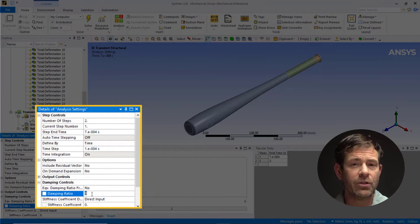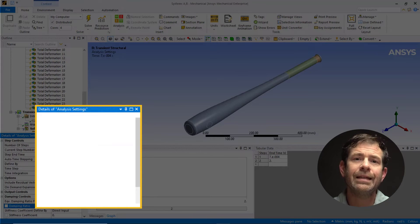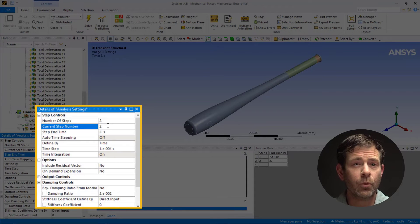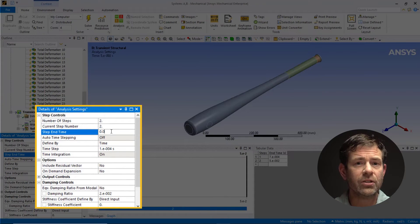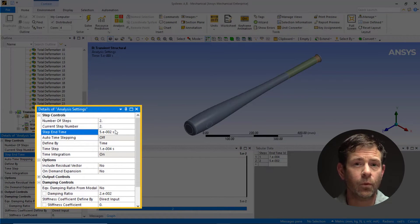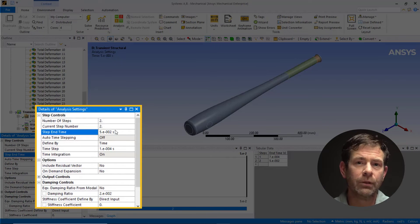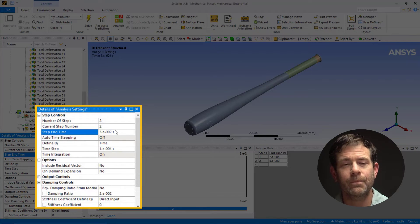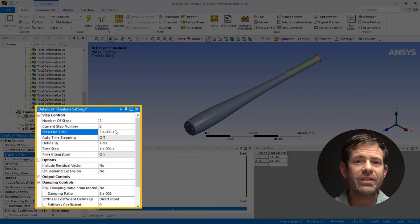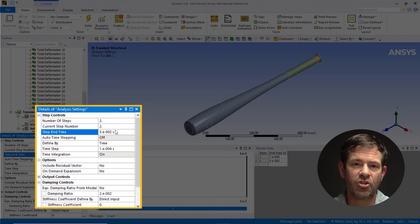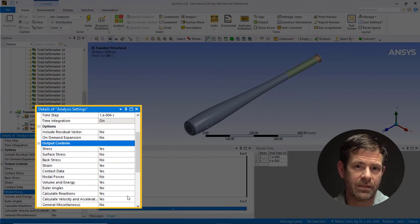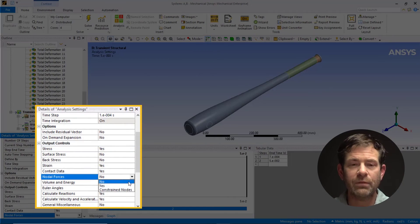Under Damping Control, specify a damping ratio of 2%. Now change the current step number to 2. Set the step end time to 0.05 — this will be the total duration of the transient simulation. Set the time step to 1×10⁻⁴, again to properly resolve the transient response. If the time step is too large, we will end up with a sampling error, which is evident when a decaying sinusoidal response looks sharp and uneven.